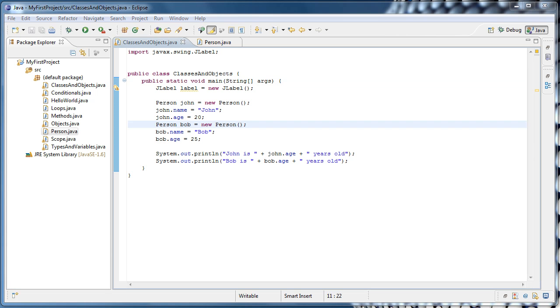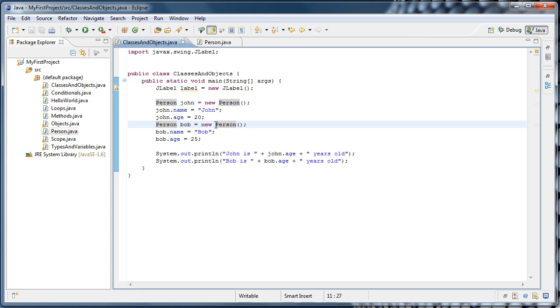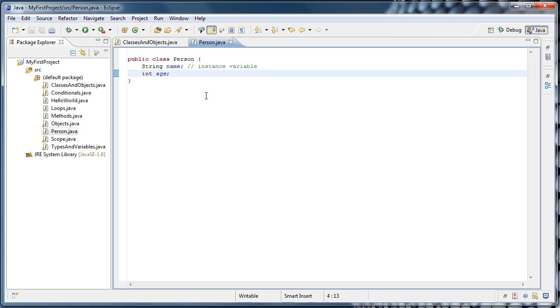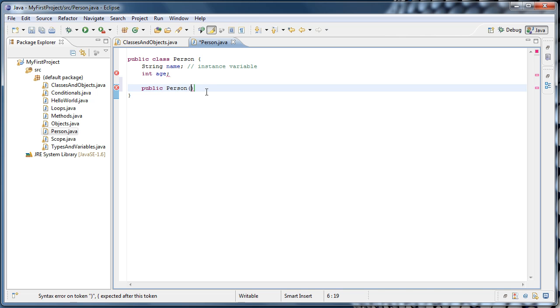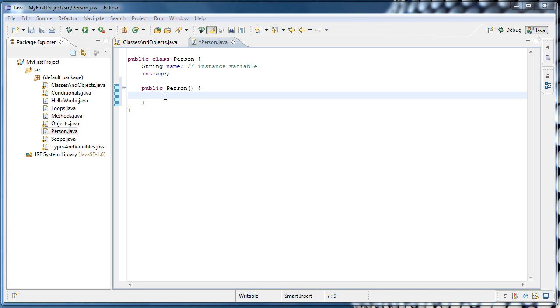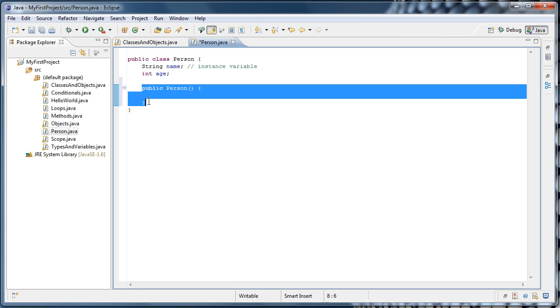So when we create an object, we do so by calling the constructor for the class. And we do that by using the keyword new, and the name of the class, followed by parentheses. And this part of it is called the constructor. And by default, Java provides us with a default constructor. But we can also create our own. So to do that, we can go back over to person. And to create a constructor, it's much like a method, except there is no return type. So all you would type is public, the name of the class, parentheses, and then curly braces.